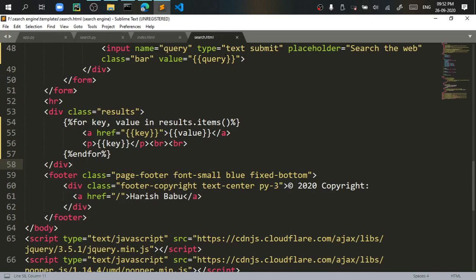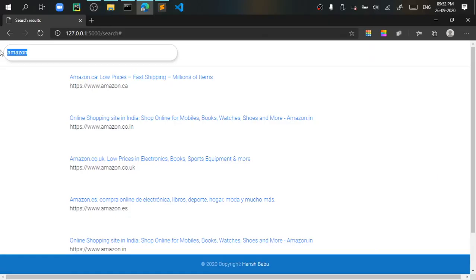In that I will use Jinja to iterate the dictionary and give out the values. So if you want I will search something else like YouTube.